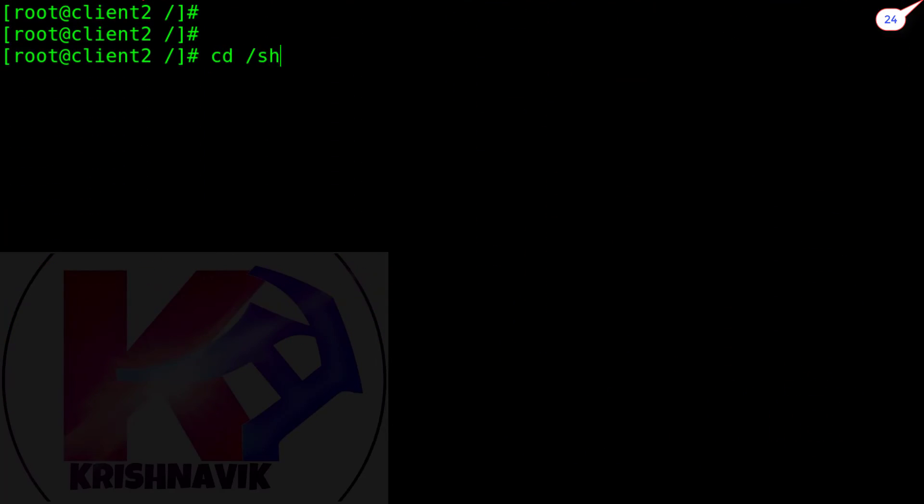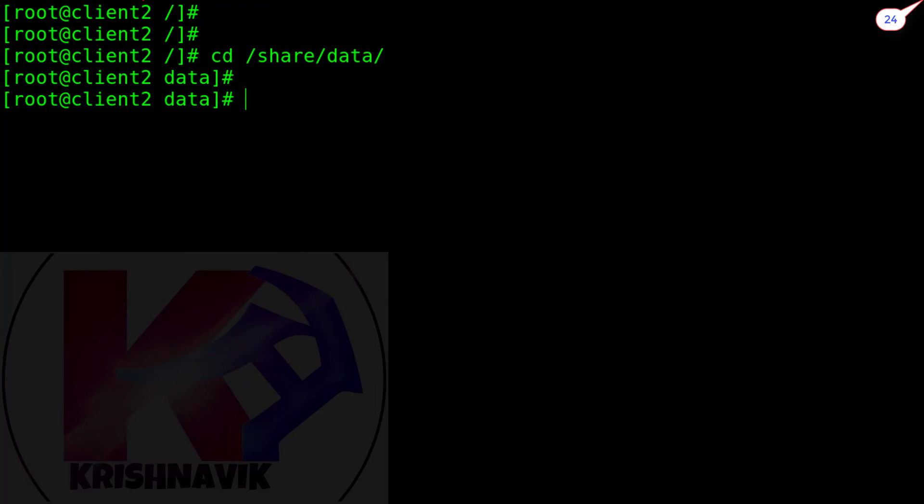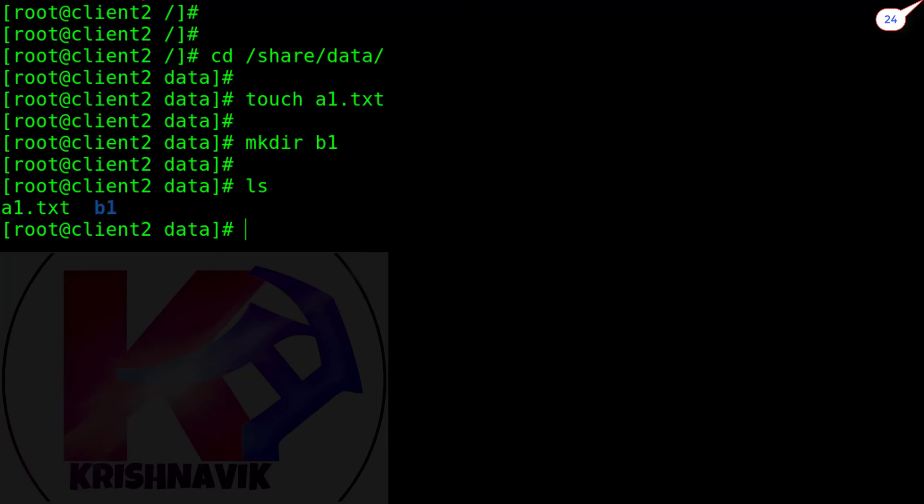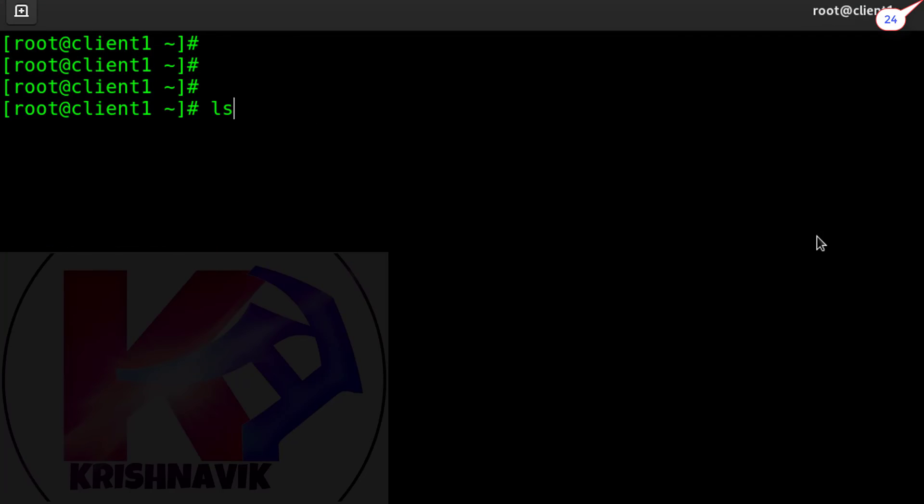Let's access the NFS mounted share directory. Create a file. Create a directory. File and directory created successfully.